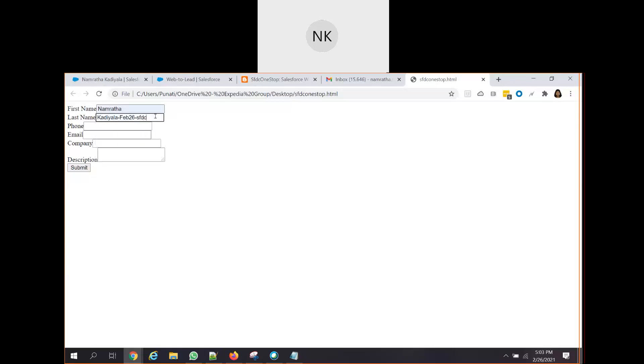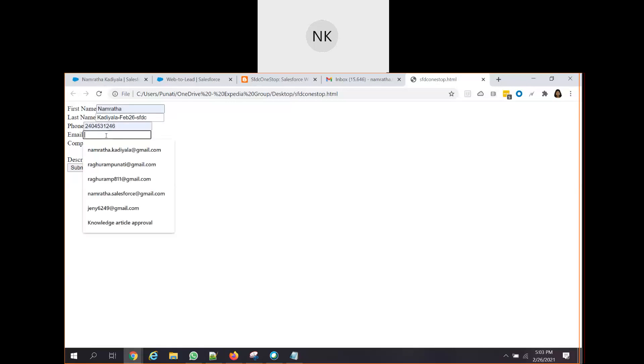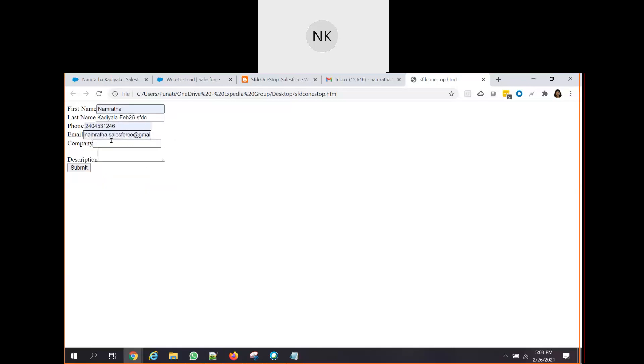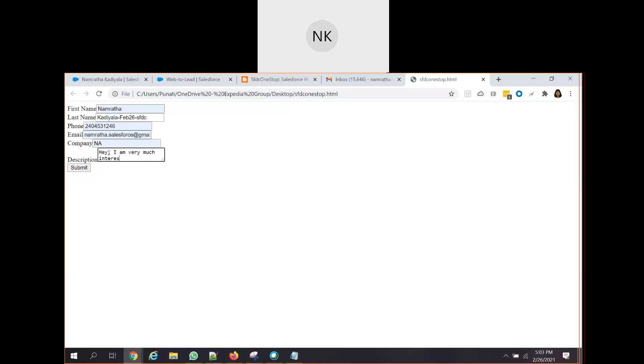Let's see if that is achieved. Let's give some basic information. SFDC. Phone, I will give this. Email, I will give. Company, your name. Hey, I am very much interested in your products. Thanks, please provide more details. The customer is going here and entering this and click on submit.